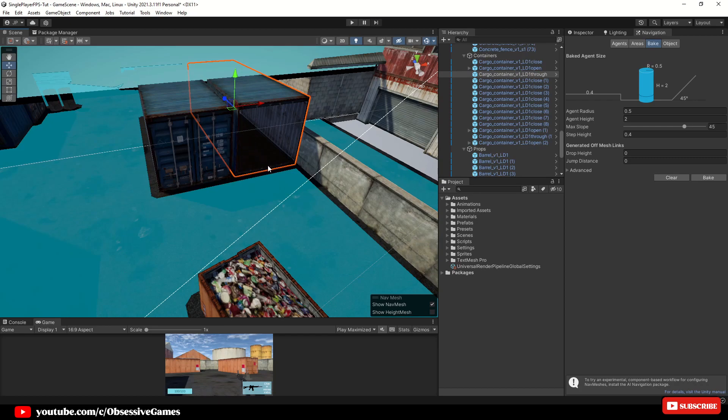If we make some of these containers walkable then it will allow the AI to run through the objects. So for now we won't be touching the containers and they will be our safe haven. Now the AI will be able to chase us through the scene.